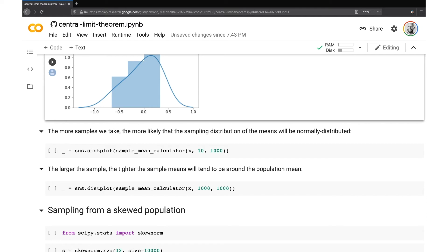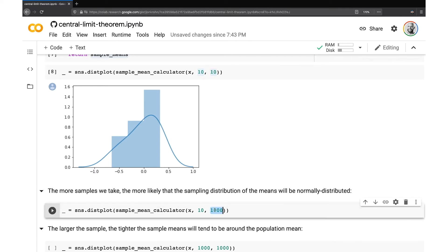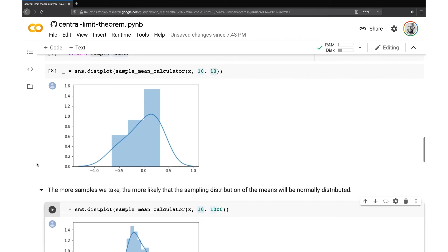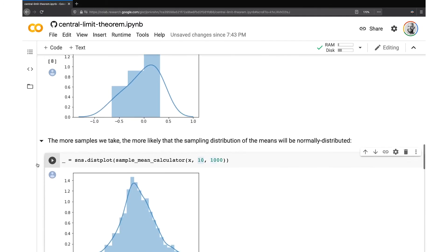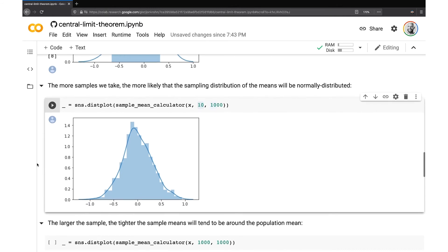So one of the key things here towards understanding the central limit theorem is that the more samples we take, the more likely that the sampling distribution of the means will be normally distributed. So here let's crank up the number of samples that we're taking. So now let's take a thousand samples instead of just 10. We'll leave the sample size at 10, but we're now getting a thousand of them. So now when we do the same calculation and create this plot, now we can see, ah, this is a nice normal distribution around our mean of zero. Perfect.